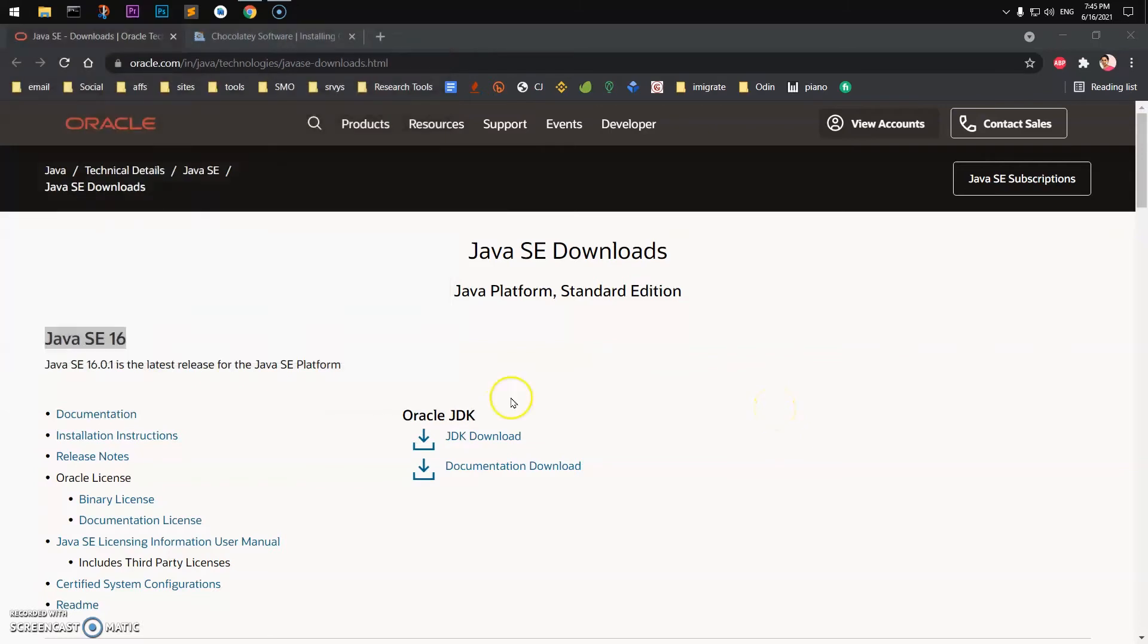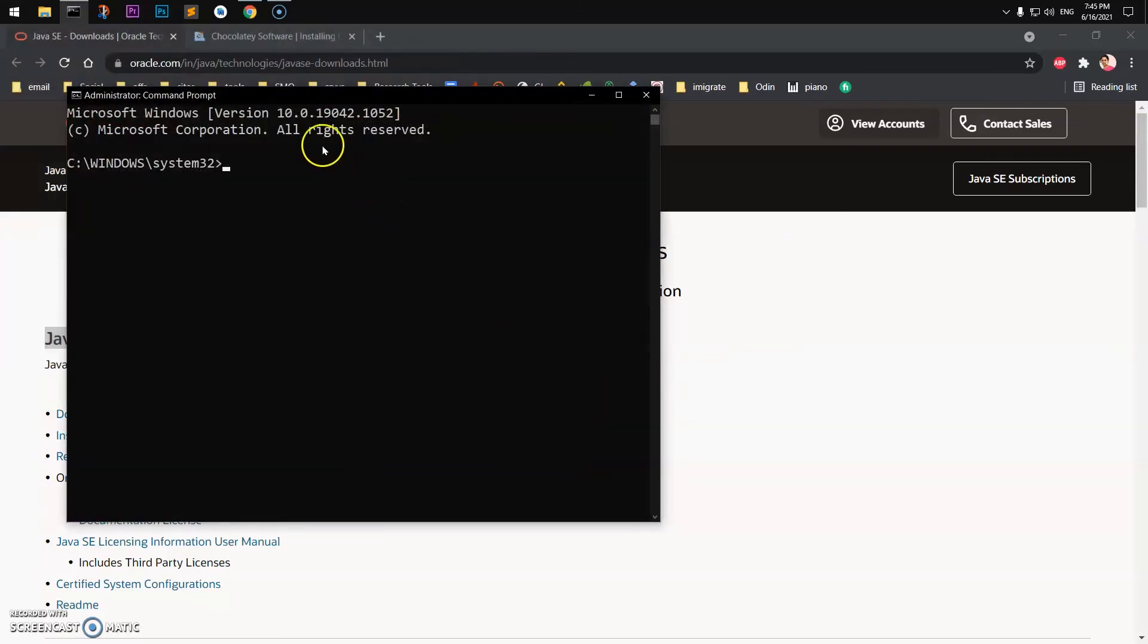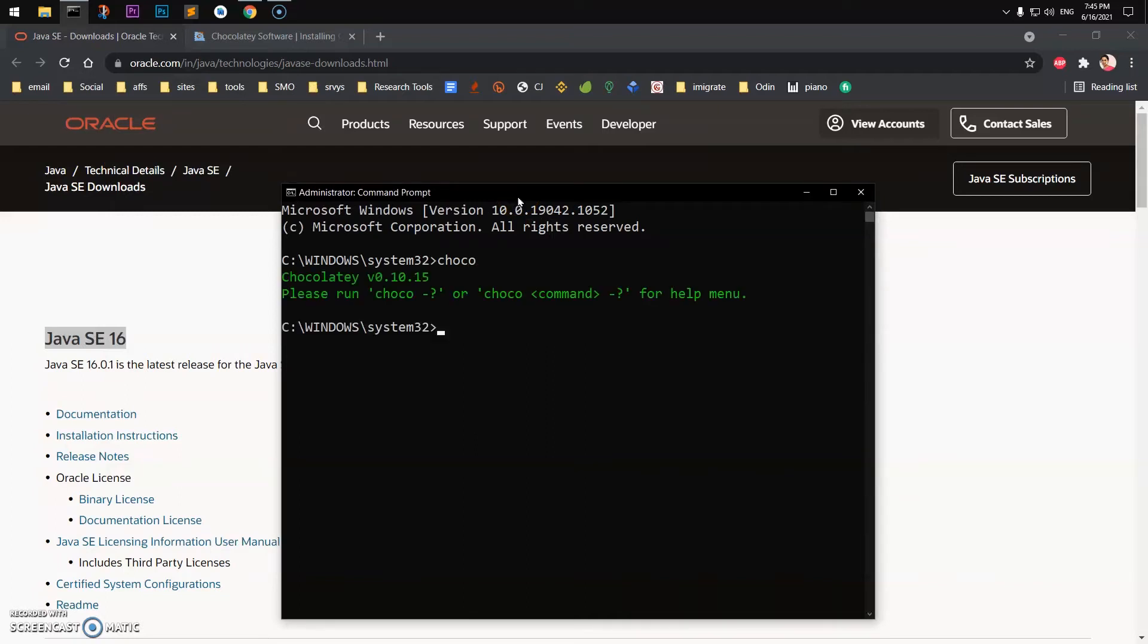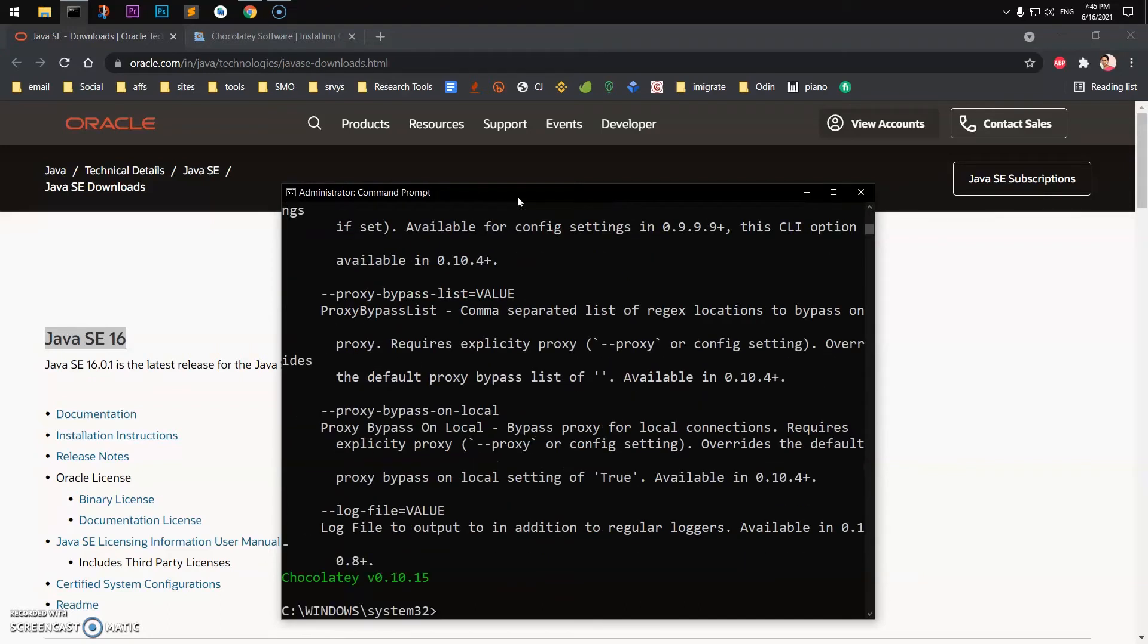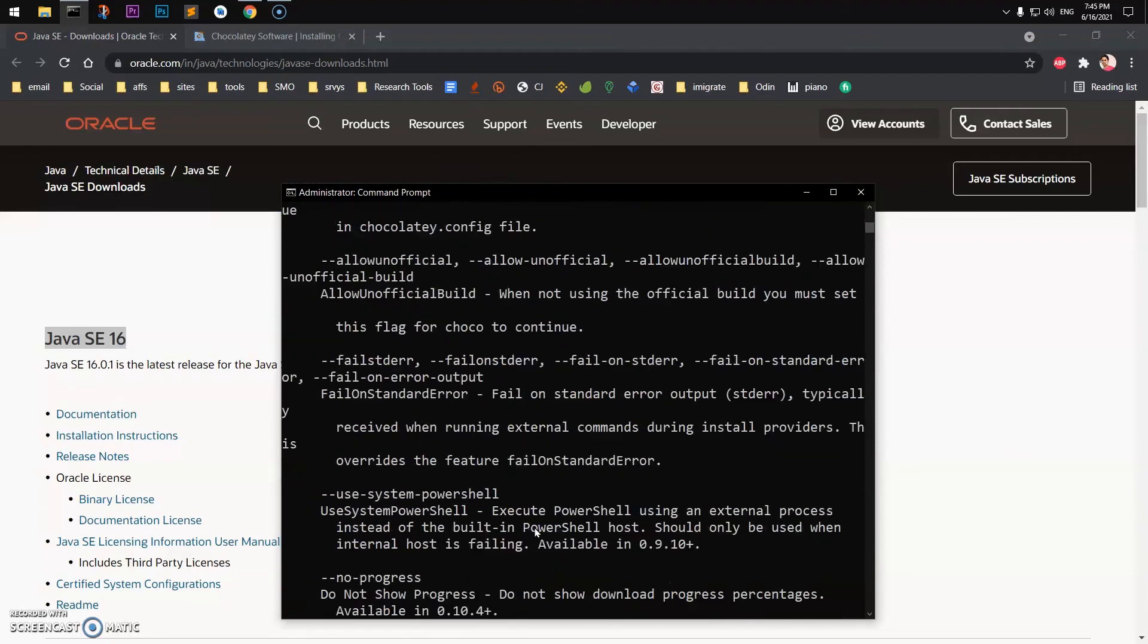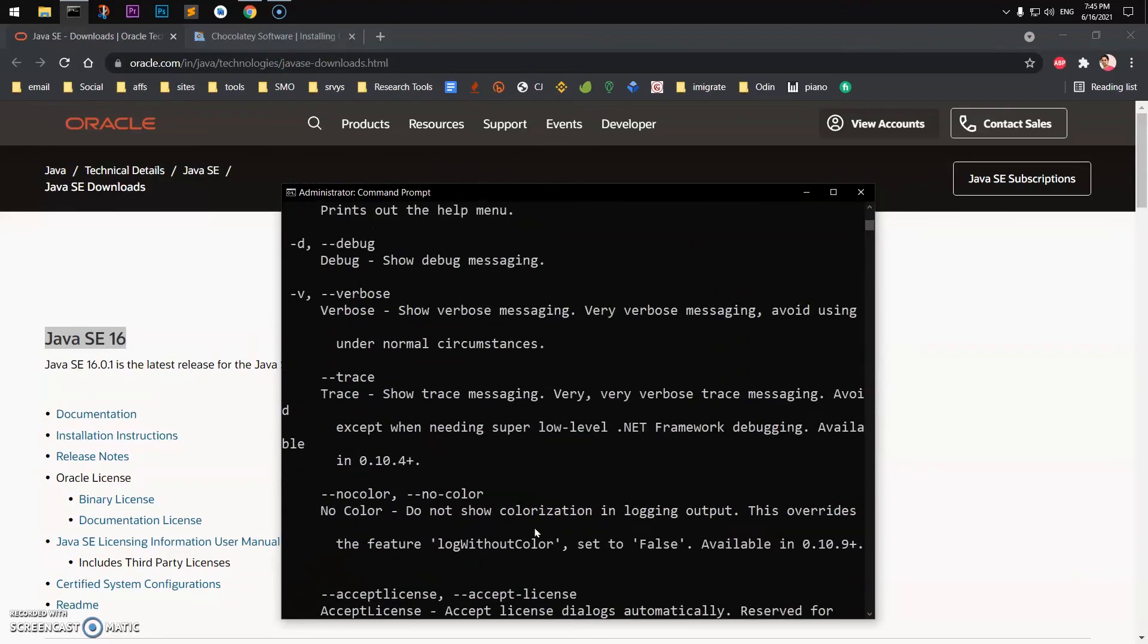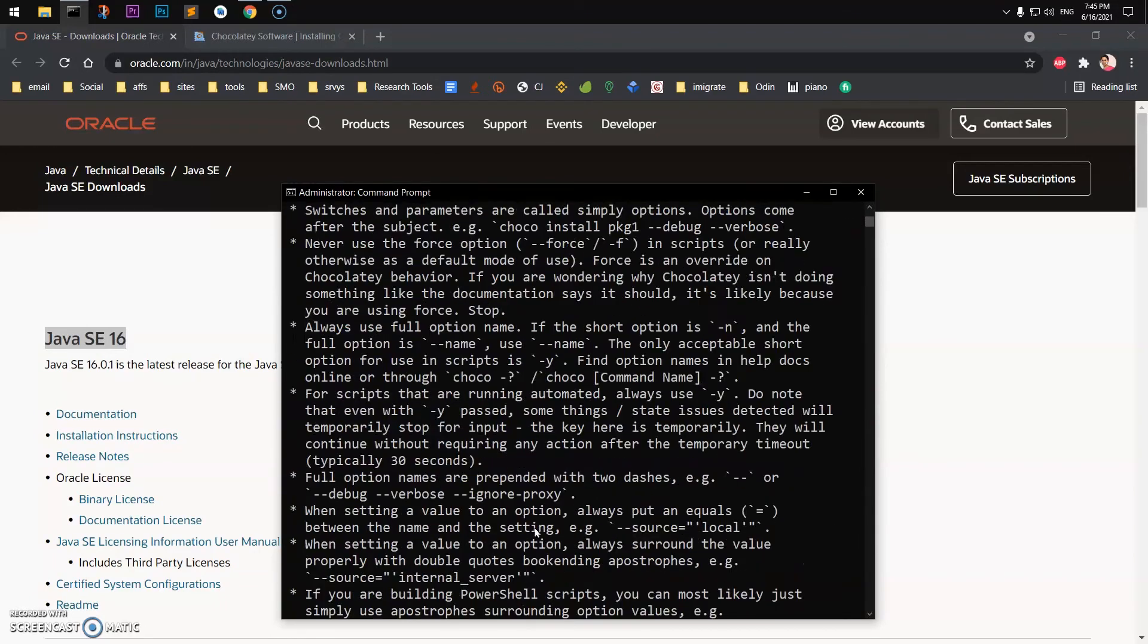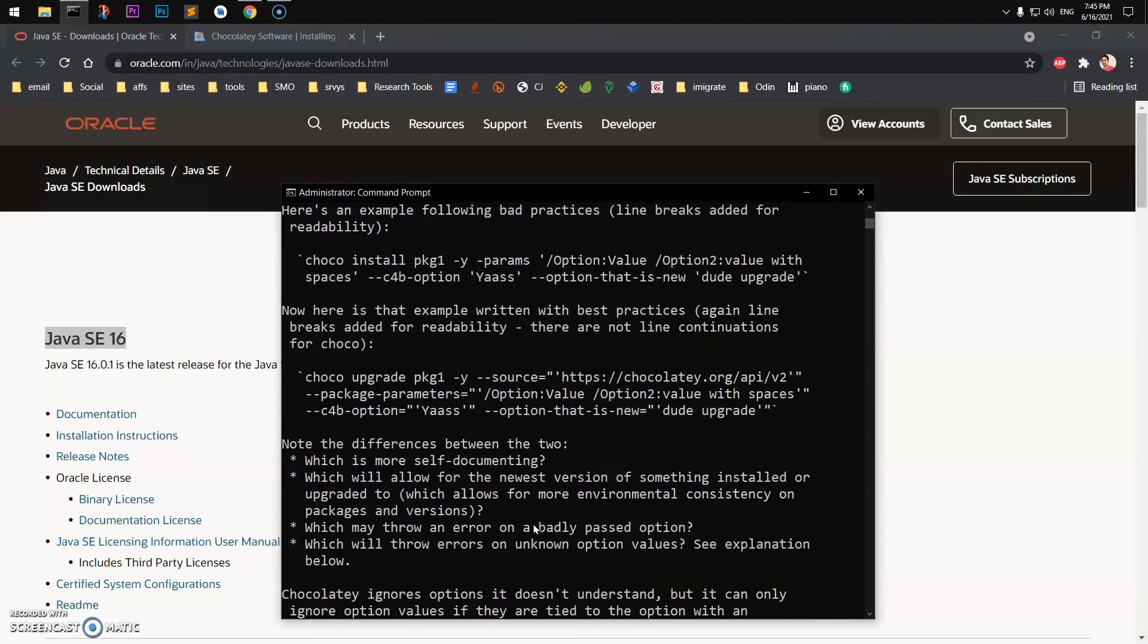Now here we have command prompt. I'll go ahead and check Chocolatey: choco. And we have choco installed, so you can go ahead and see what are the help commands.